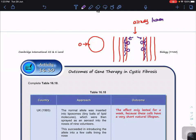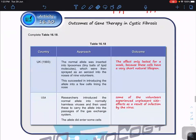Because the epithelial cells have a short natural lifespan, when the first layer of cells dies off the second layer won't have the corrected CFTR allele. This means continuous treatment is required.